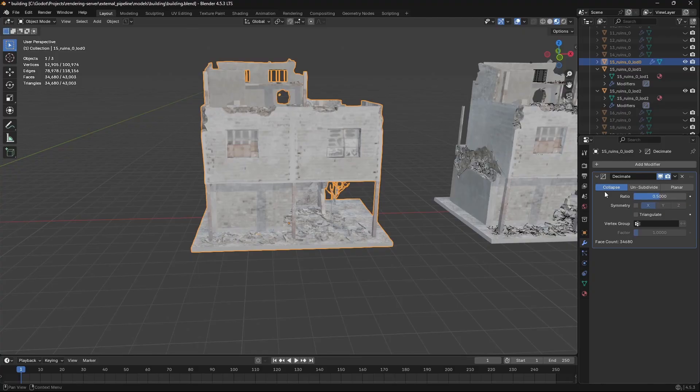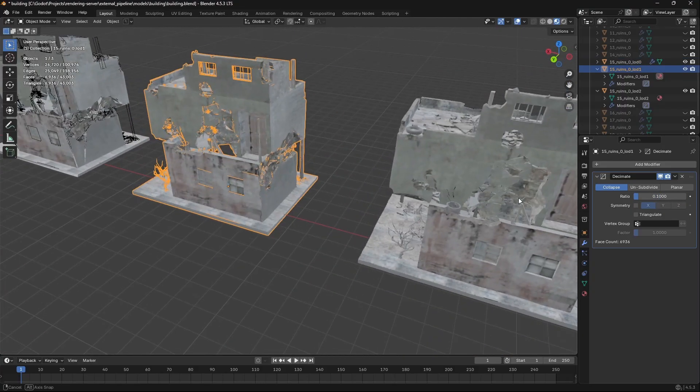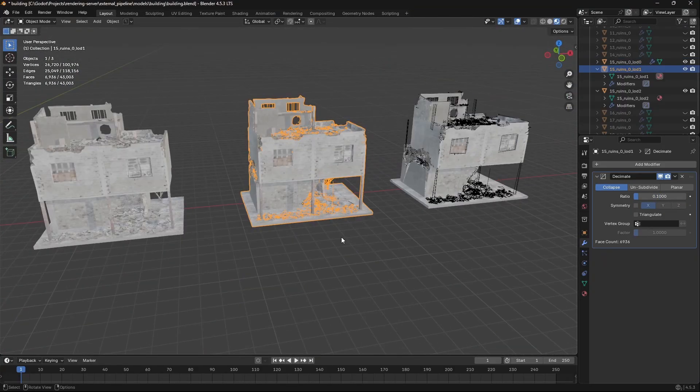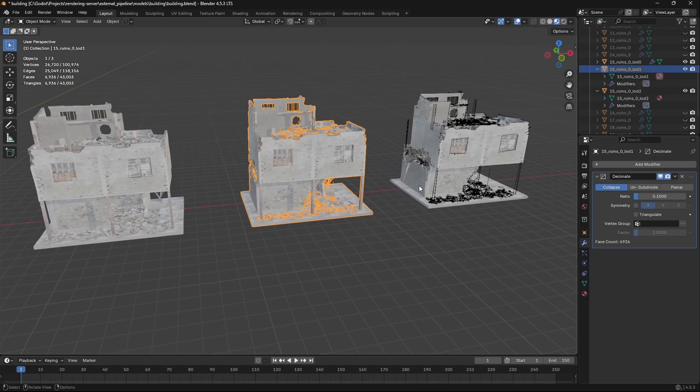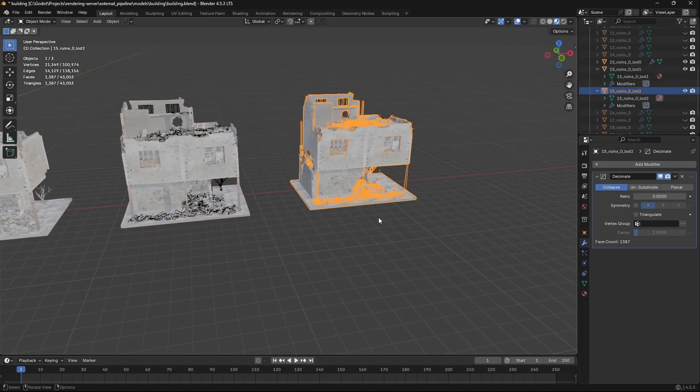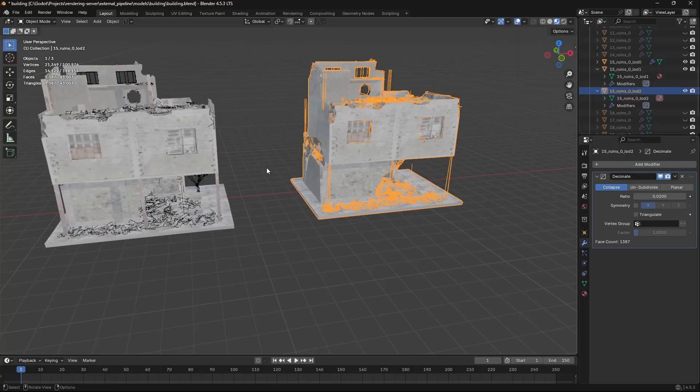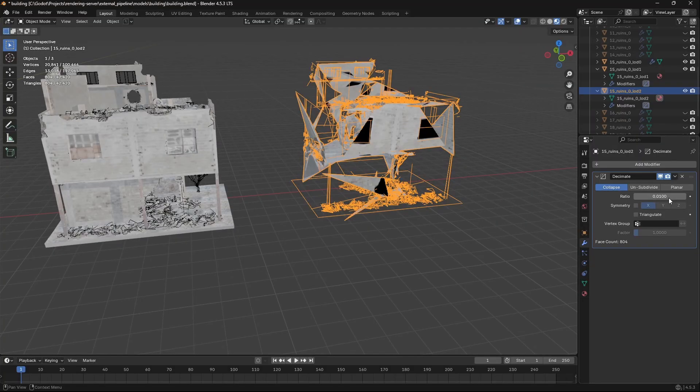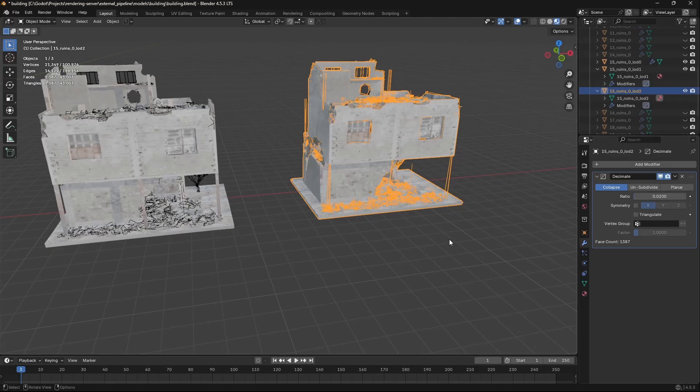LOD 1 I have at 10% decimation, and that brings the triangle count down to 6,900. Then LOD 2 goes all the way down to about 1,300. I noticed if I went much lower than this the mesh kind of totally breaks.